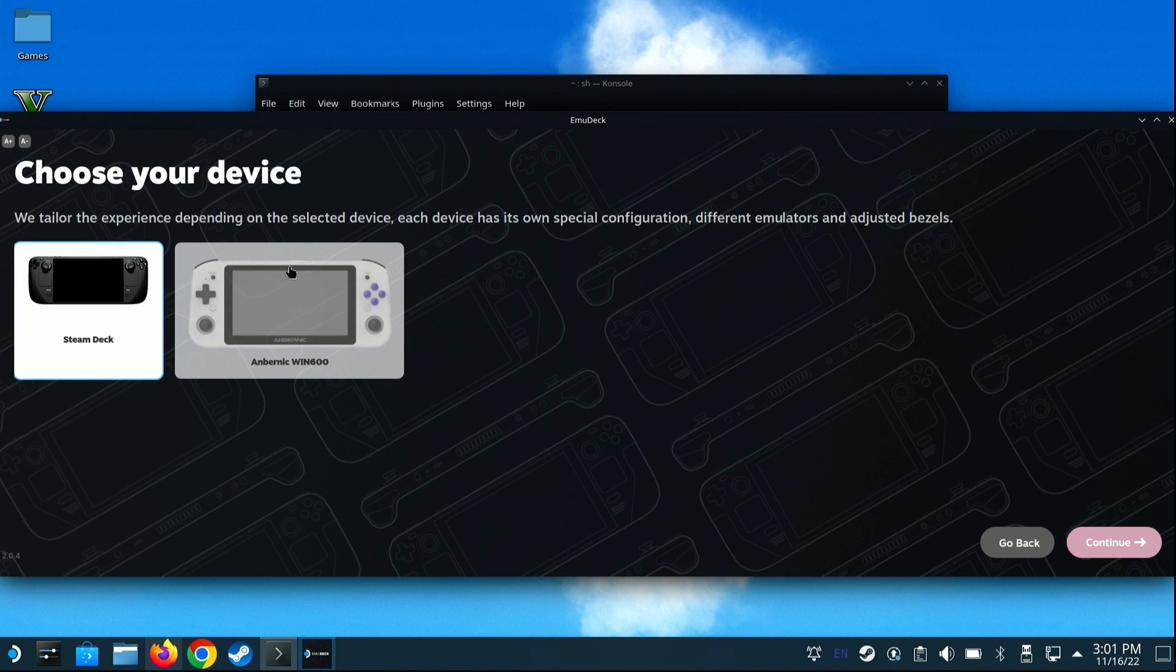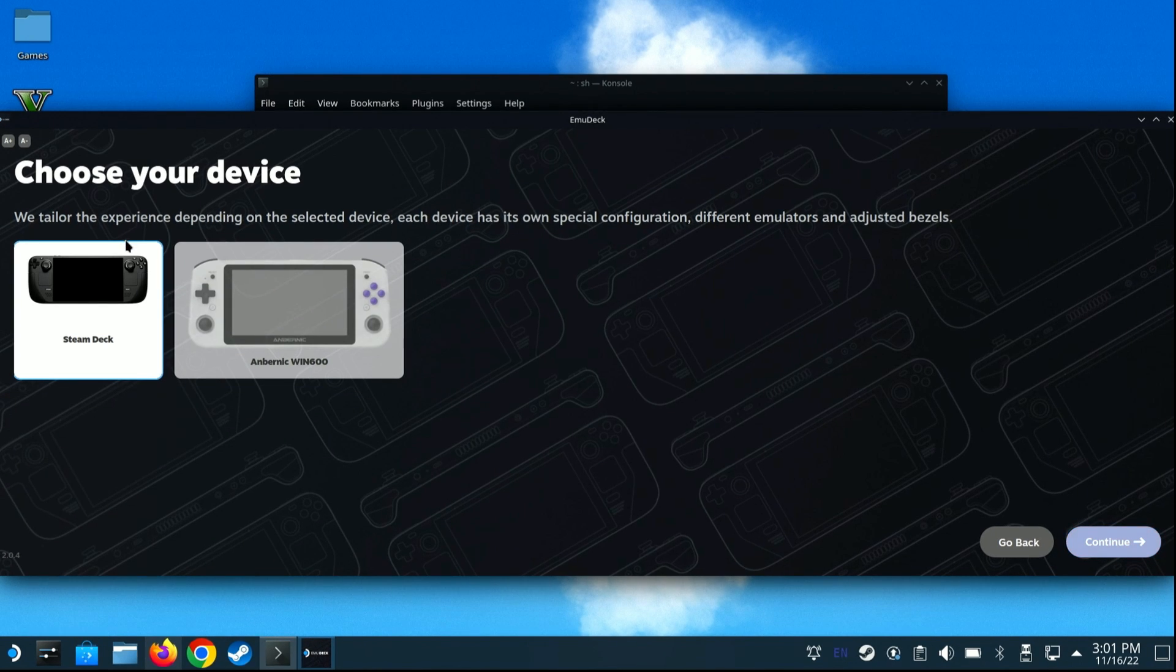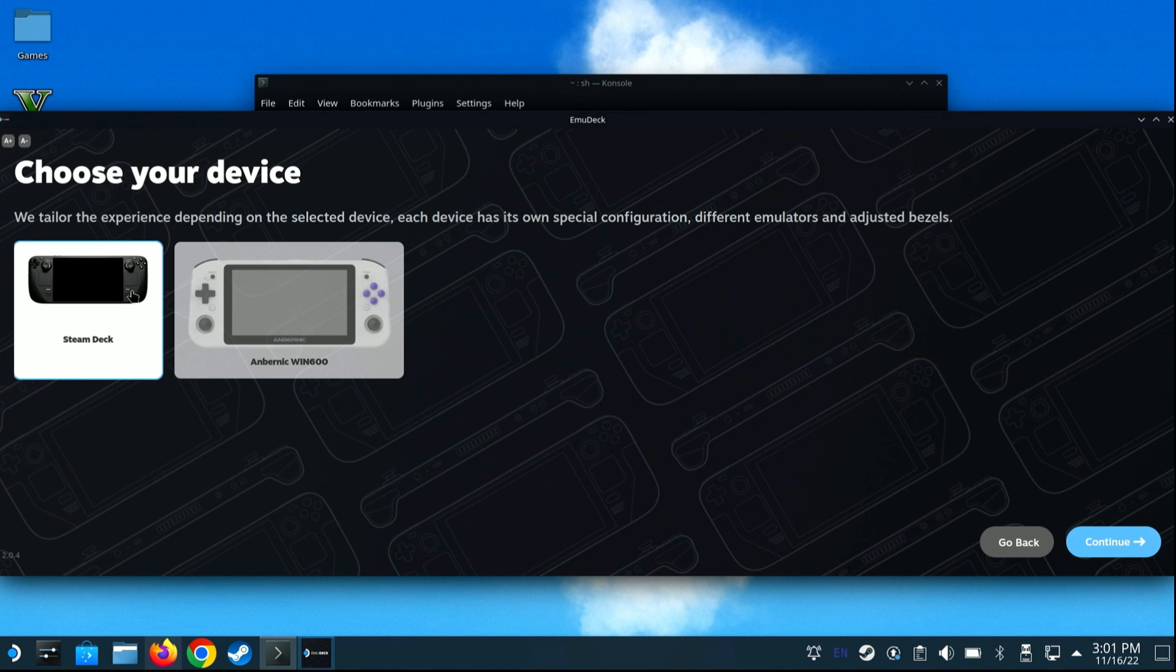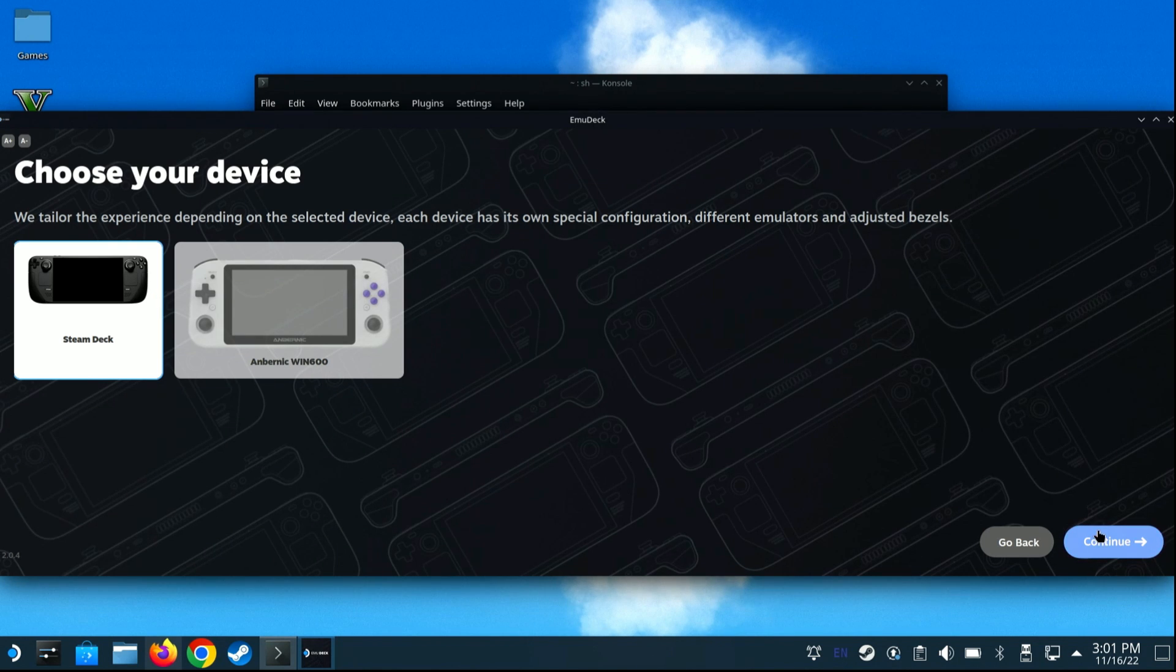Emudeck now supports the Steam Deck, as well as the Invernic Win 600 using Holo ISO. However, in our case, just select Steam Deck, and click Continue.